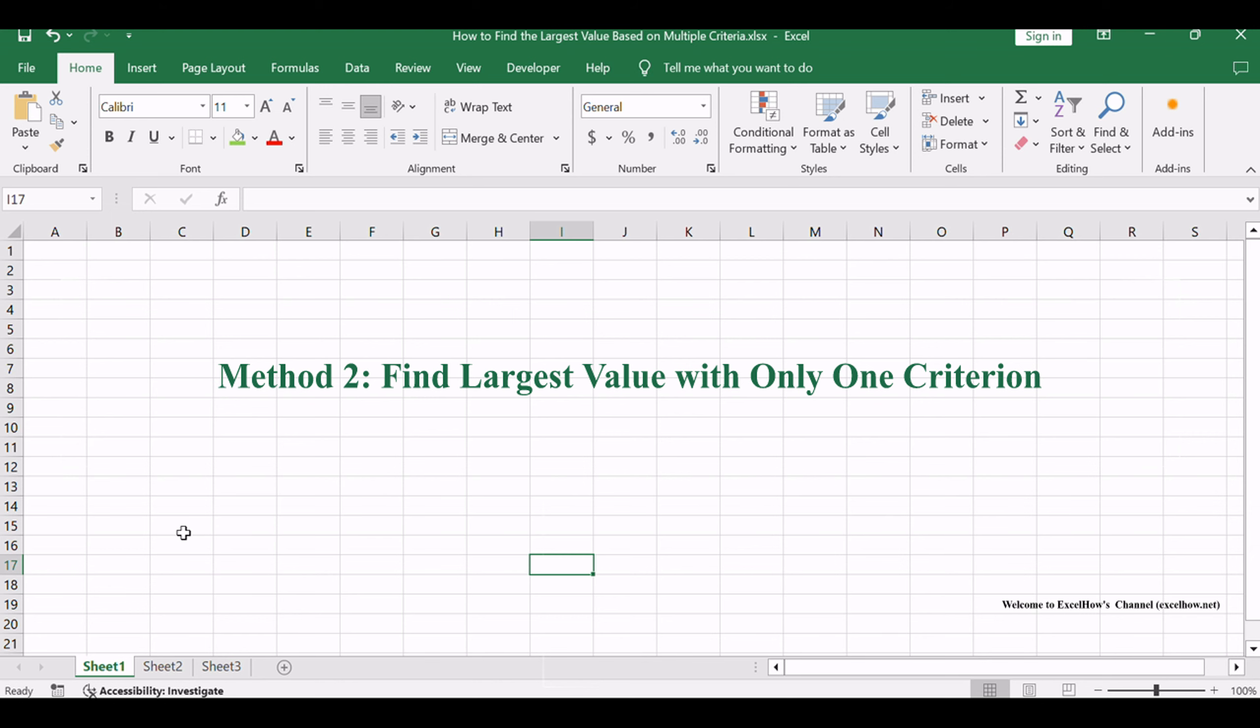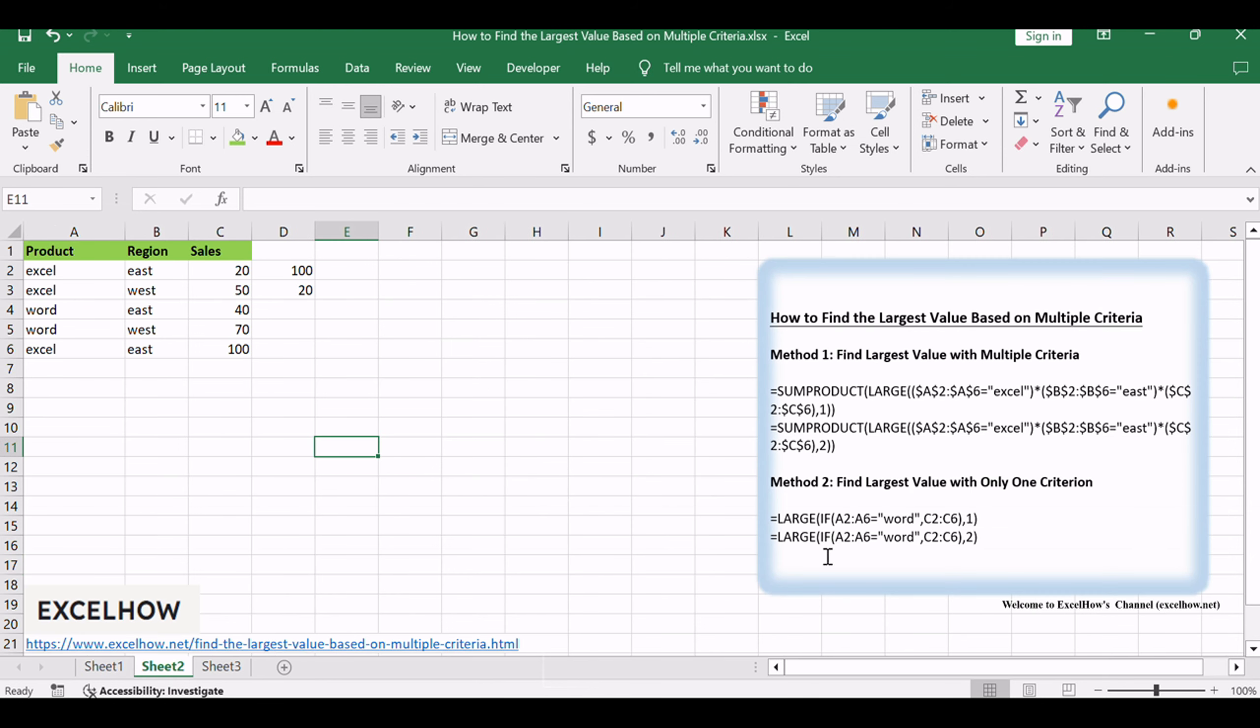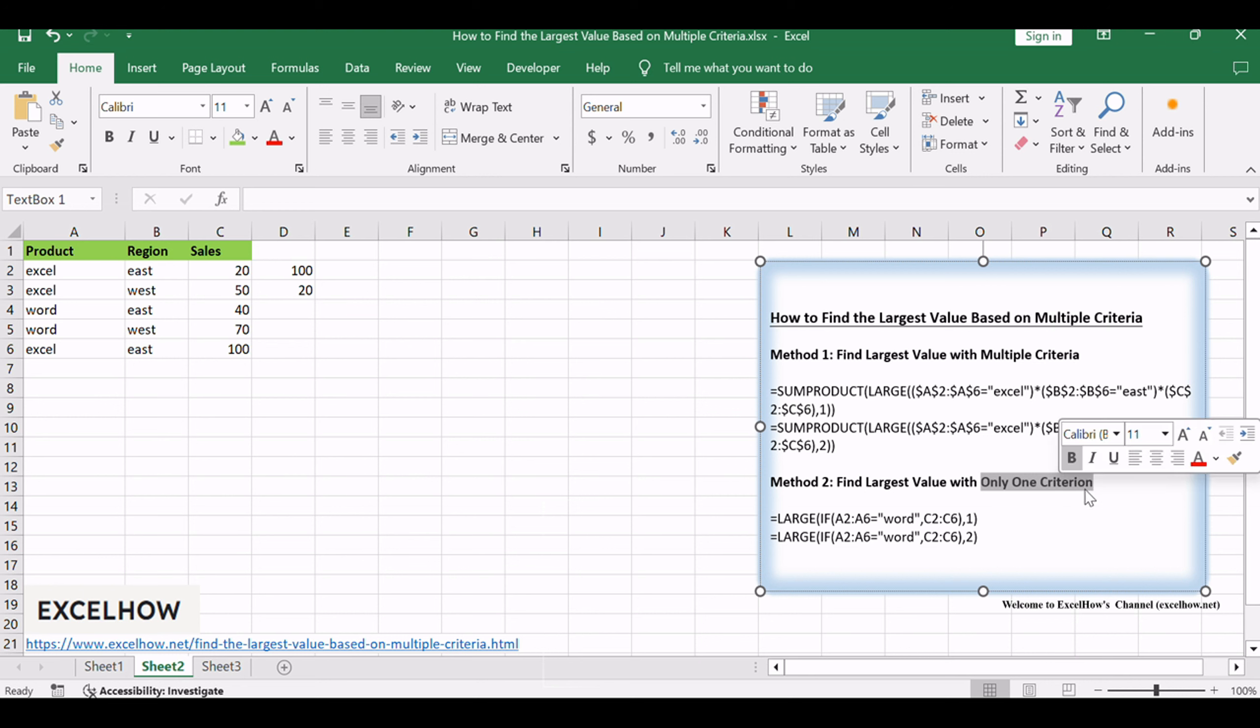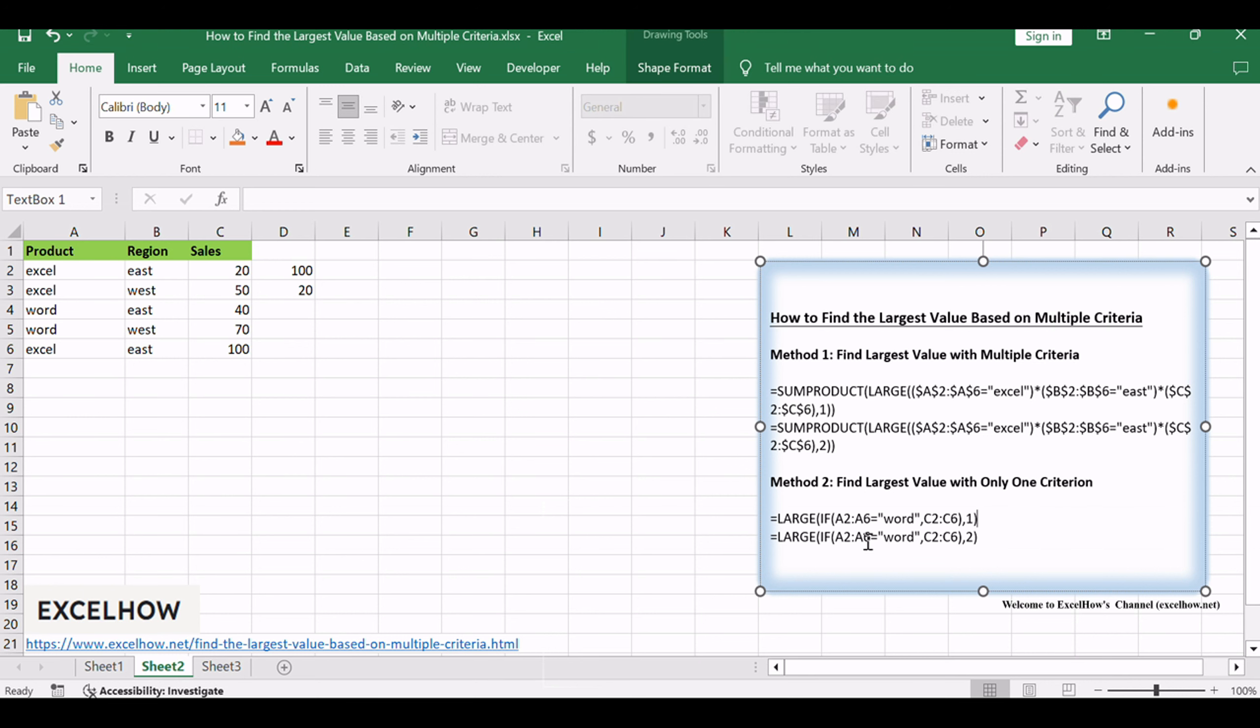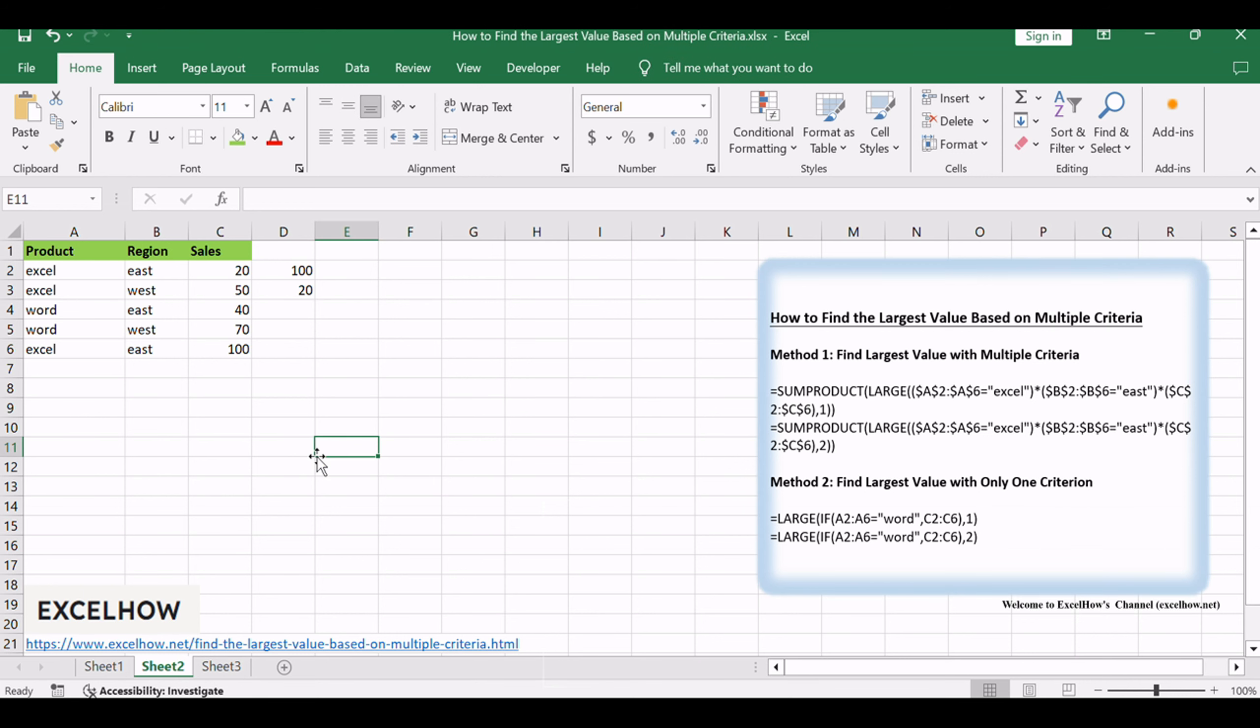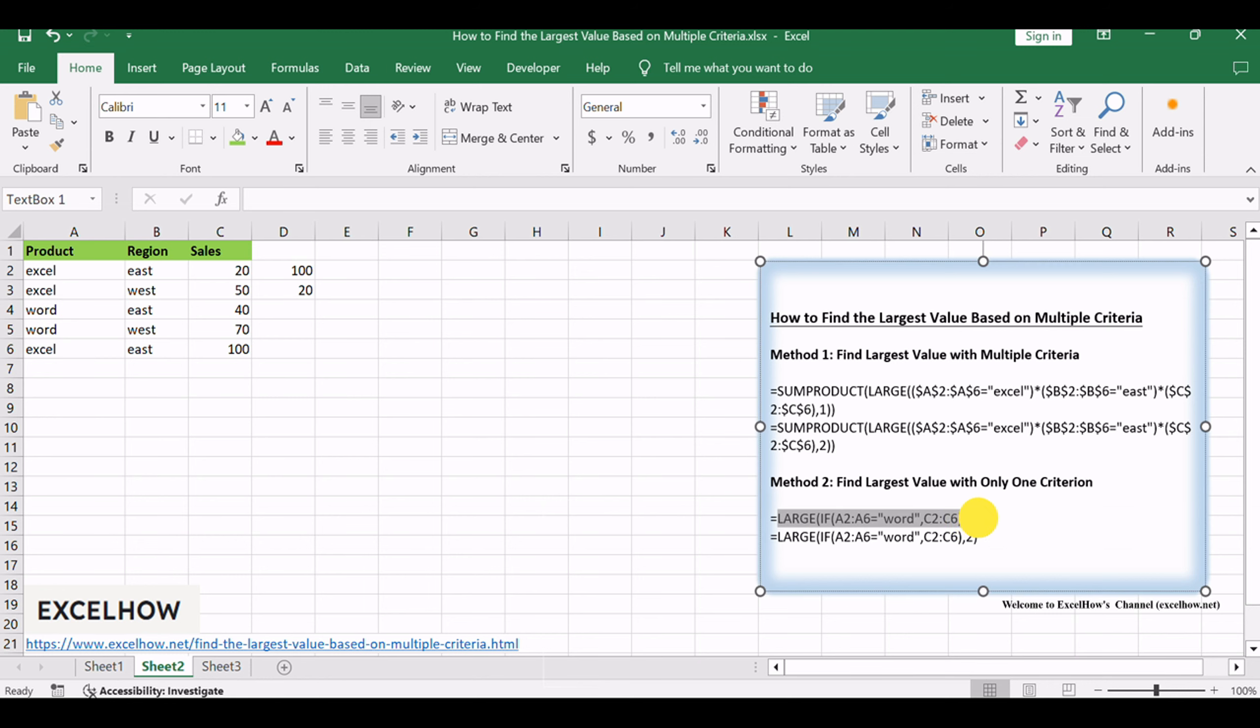Now, let's shift gears to another method. A streamlined formula designed to find the largest value based on a single criterion. If you just want to find the largest value with only one criteria, for example, you want to find the largest sales value based on the product Word, then you can create a formula based on the LARGE function and the IF function.